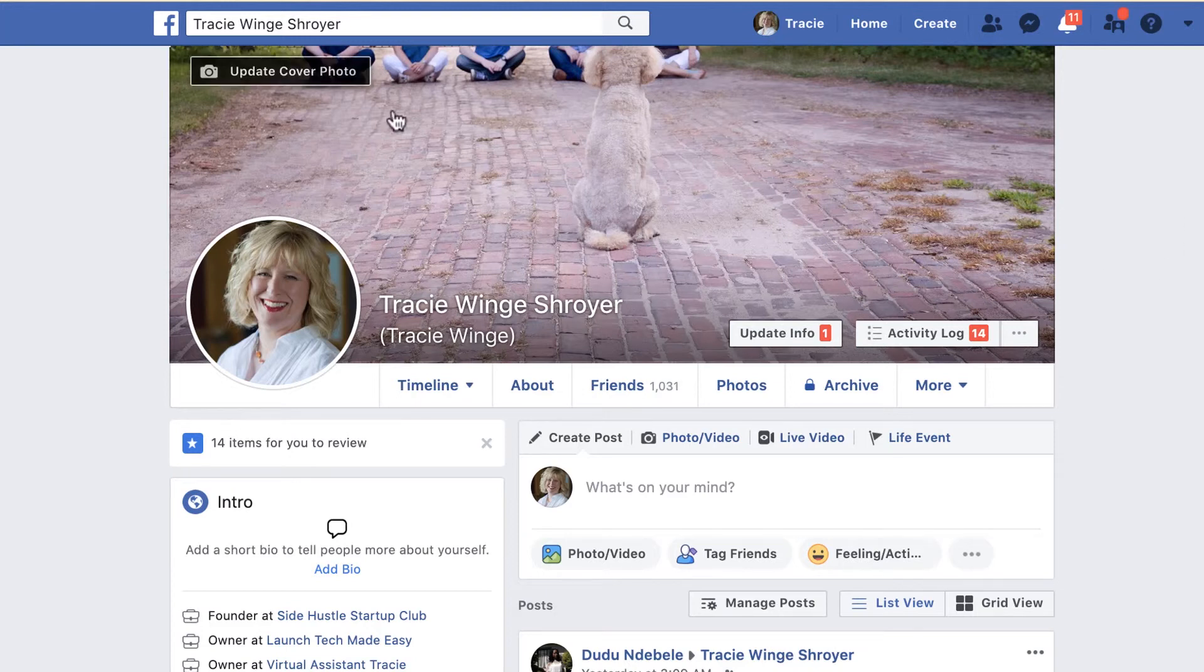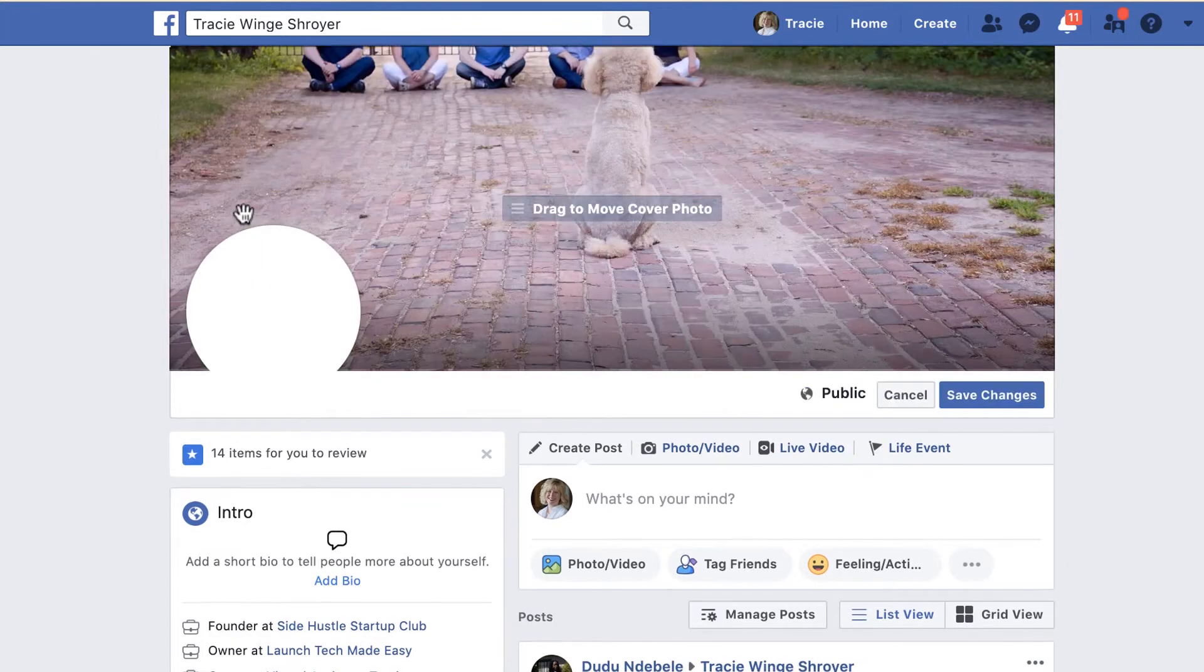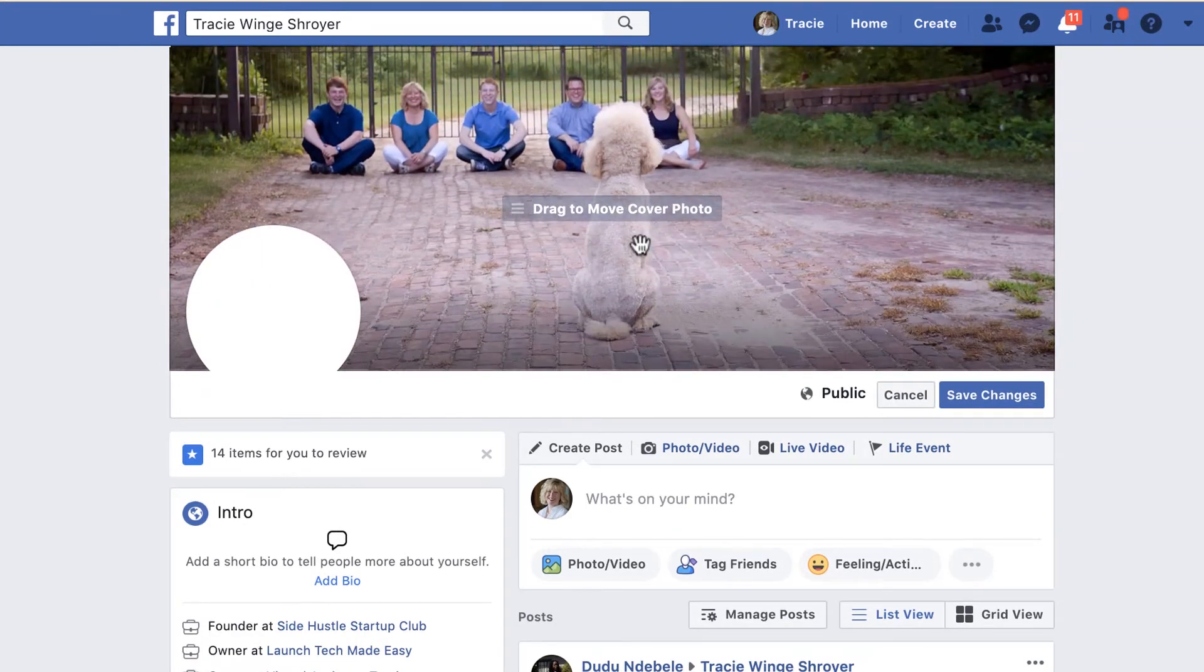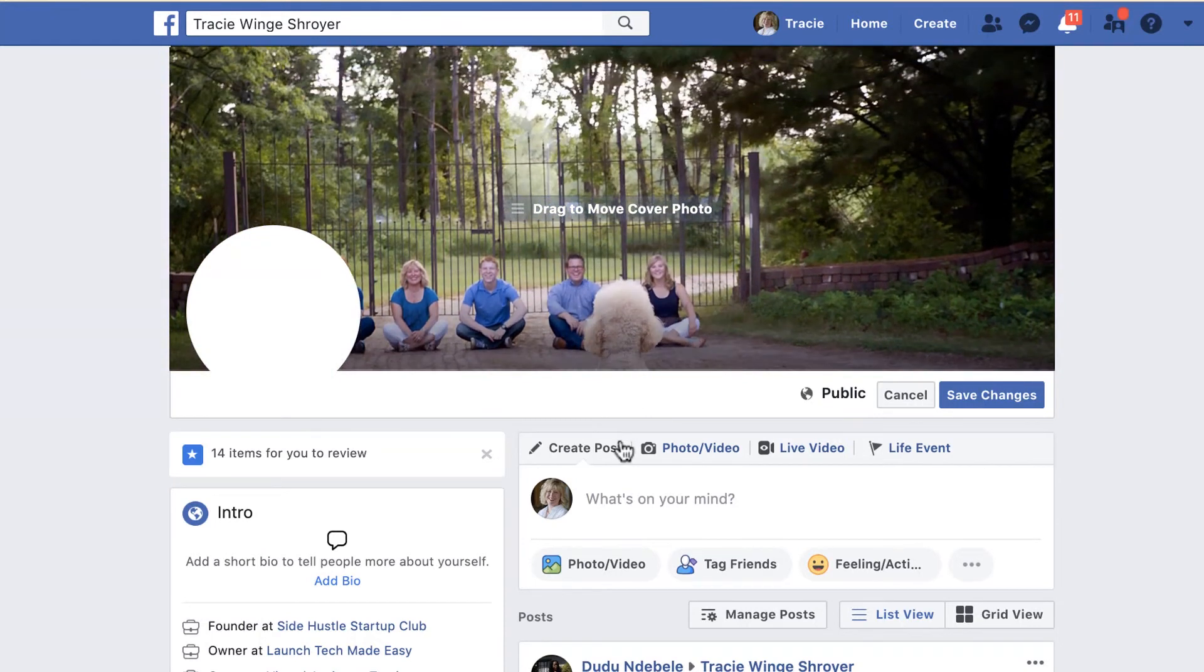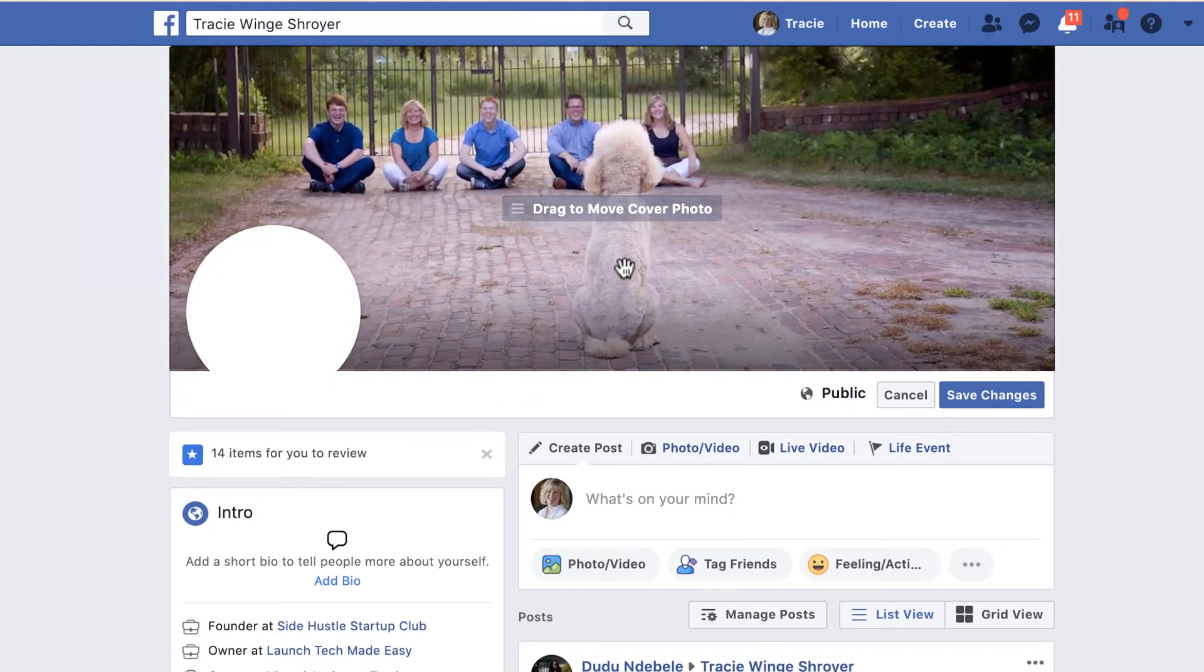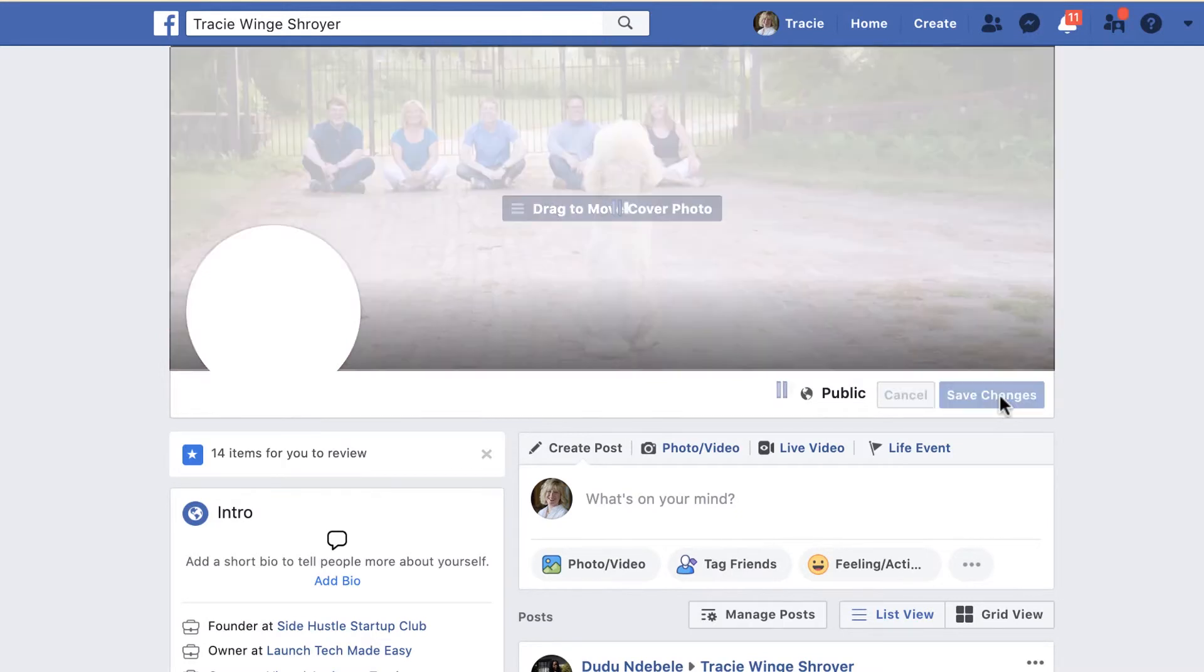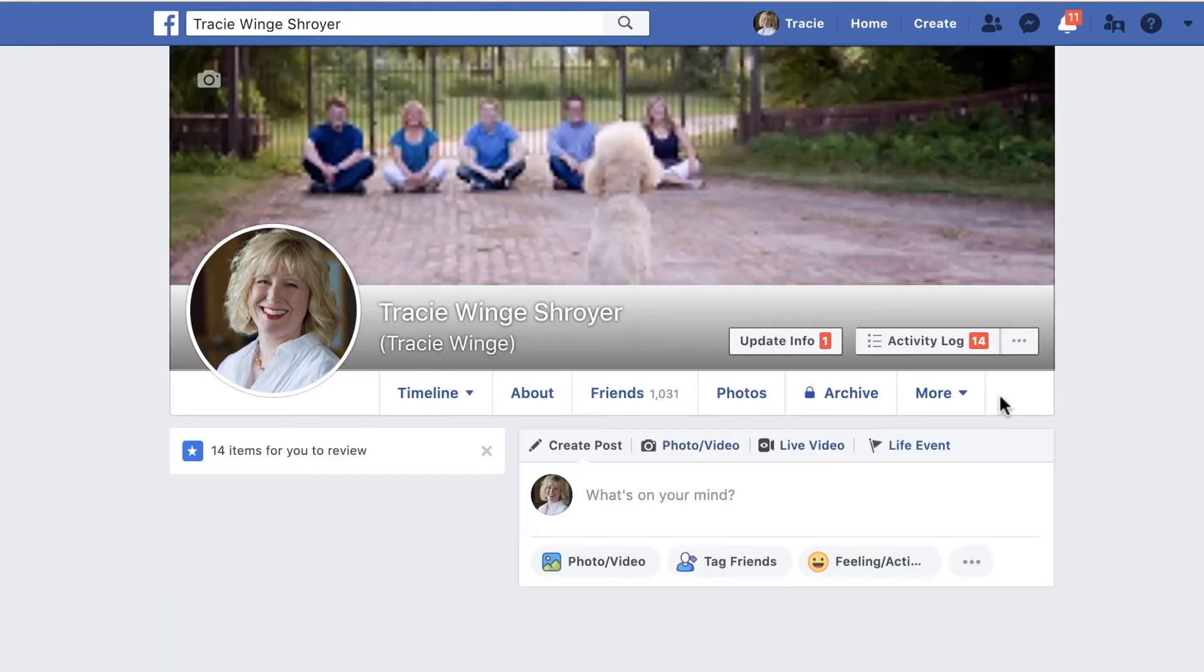So we're going to update the cover photo, reposition it, and drag it down. And we can crop it however we want. I could put the people way down at the bottom if I wanted to. So that is how you reposition a photo on your Facebook profile.